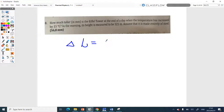The equation you want is not finding the new height — you're finding the difference in height. So you say delta L equals alpha, the coefficient of linear expansion, times the change in temperature. It's literally plug and play. What value did you use for alpha, the coefficient of expansion for steel?